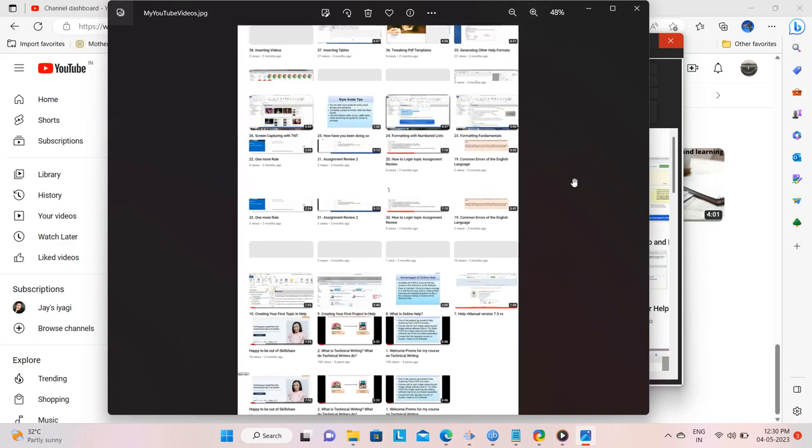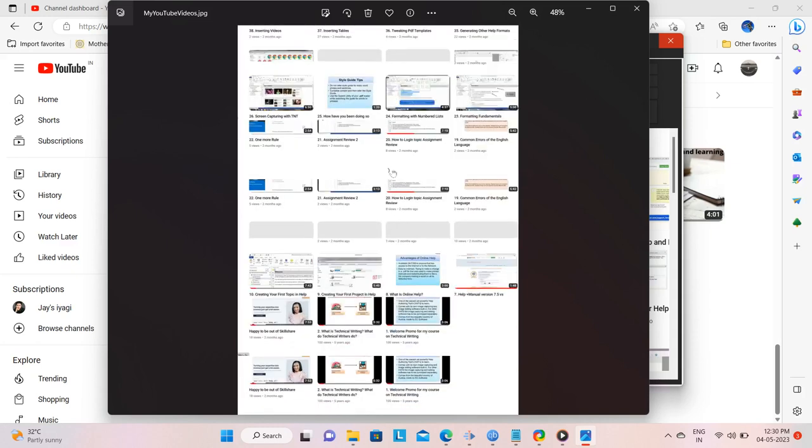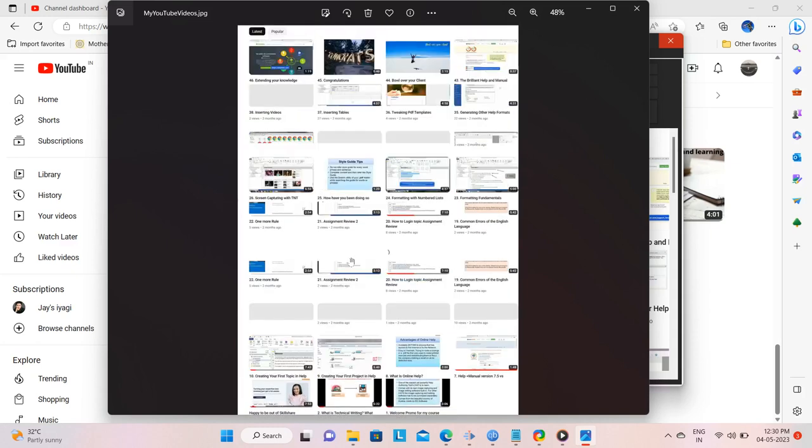So there you go, easy screen capturing of scrolling windows and web pages and scrollable areas within the scrolling page or window using ShareX.